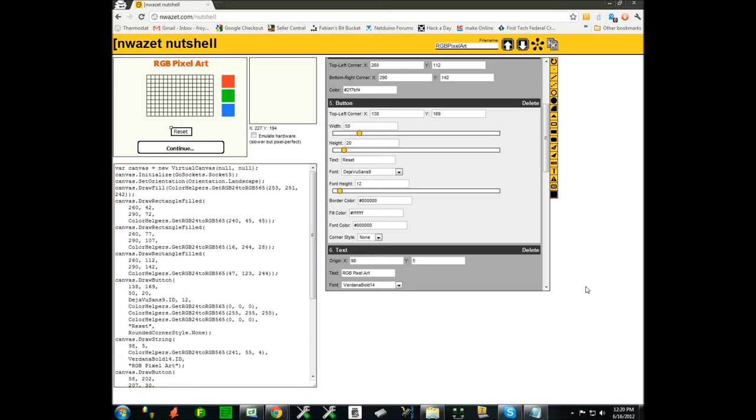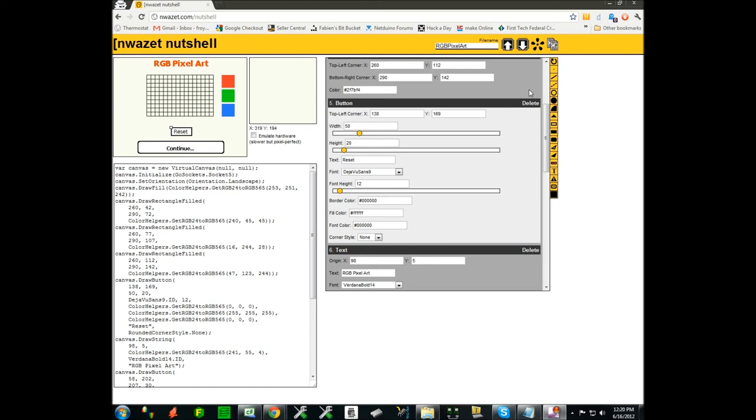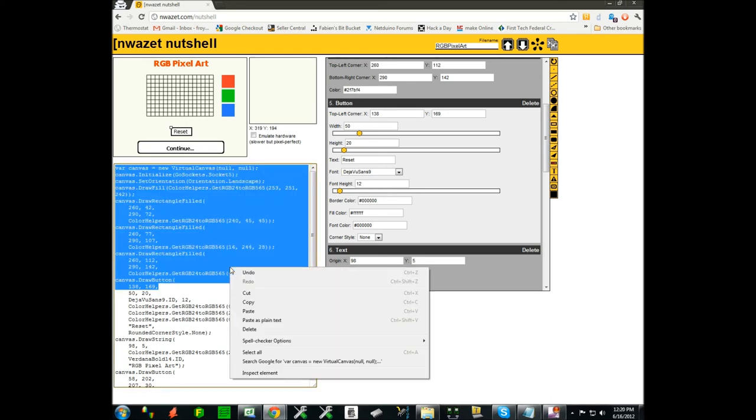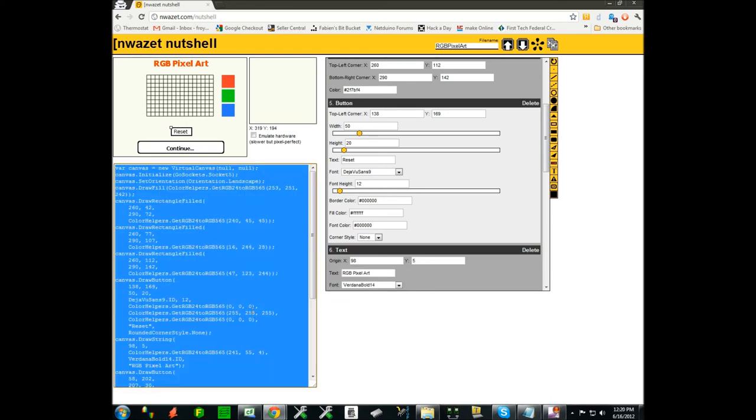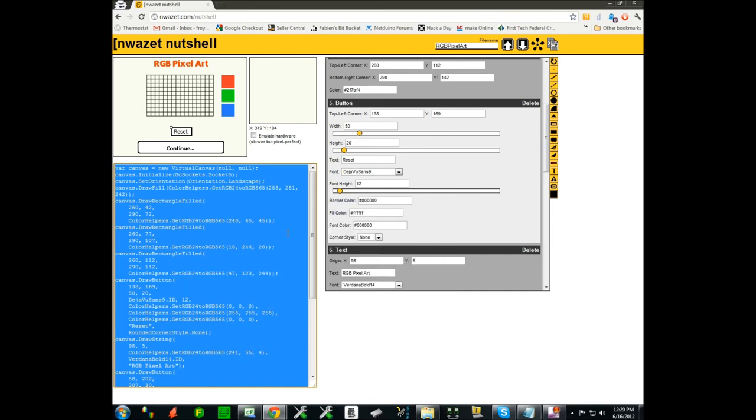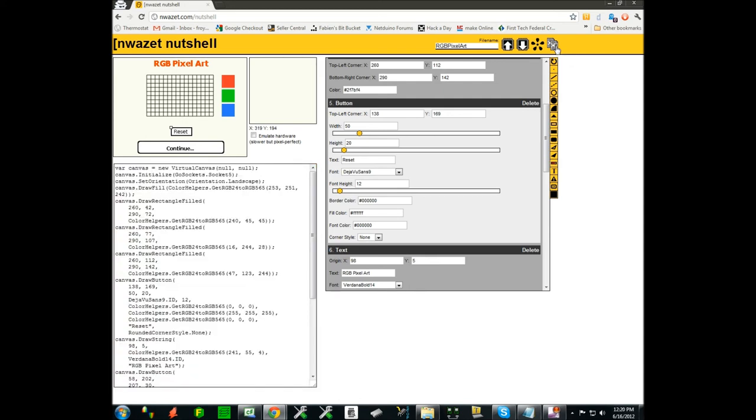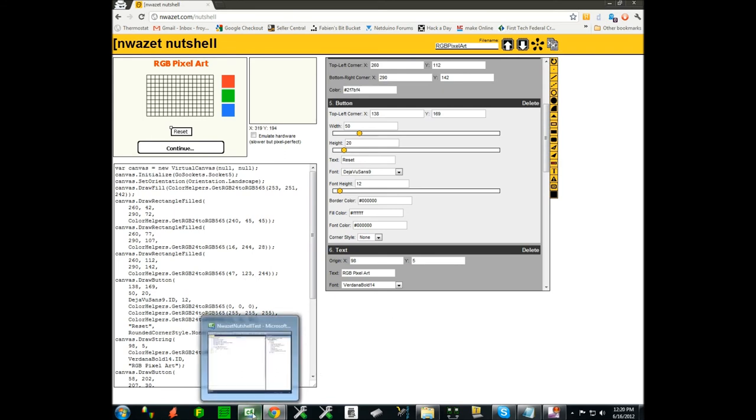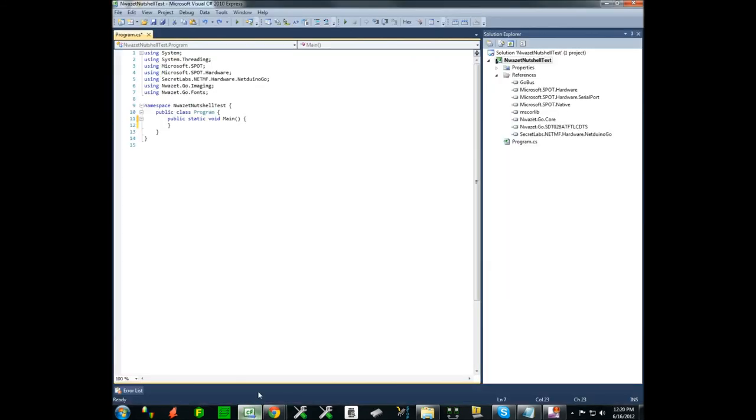Now that we have the complete display ready, we are ready to send it to our hardware and test what it looks like. The content of the code is right here. You could do select all and copy to put it on the clipboard, or you can use this convenient button called copy C-sharp code which does the same exact thing without having to highlight everything. I'm going to bring up Visual Studio.